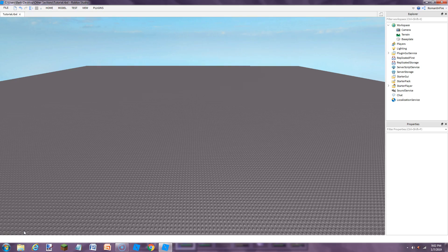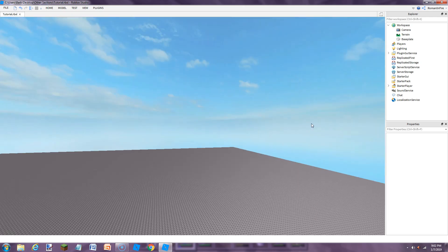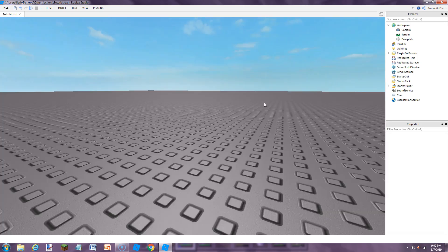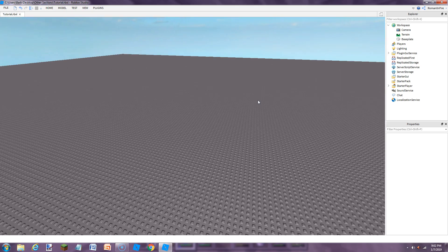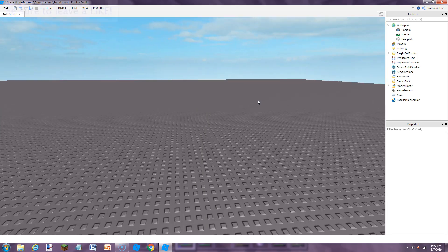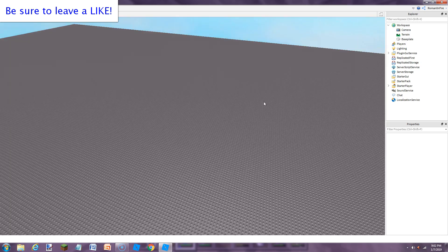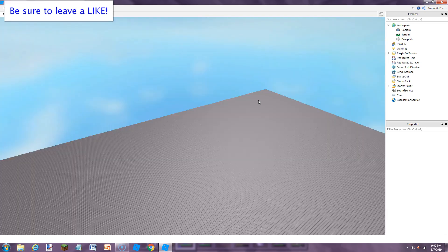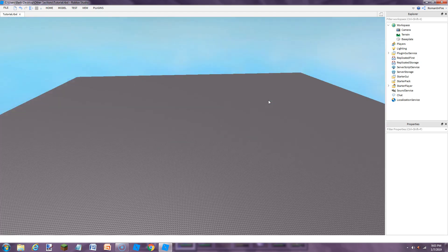Hello guys, this is Roman on Fire here. Welcome back to another Roblox tutorial. In this tutorial I'm going to show you guys a basic timer system. It's basic scripting where it just has a timer and a bar on the top that shows a countdown, and when the countdown goes all the way to zero it teleports you to the game, then it has another timer for the game and teleports you back to the lobby.